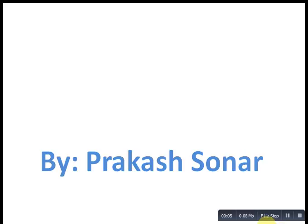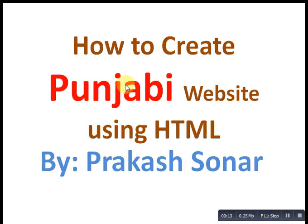Today I am going to teach you how to create a website using Punjabi font. Let's start our tutorial.